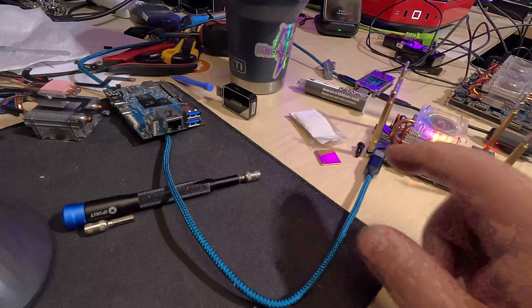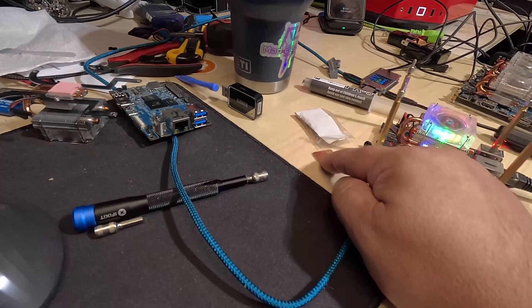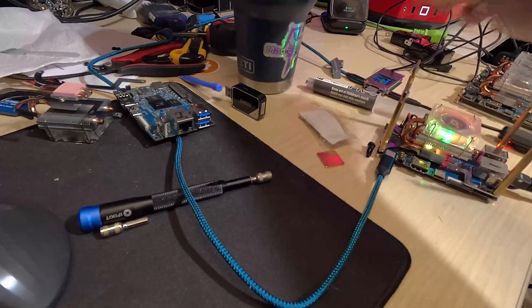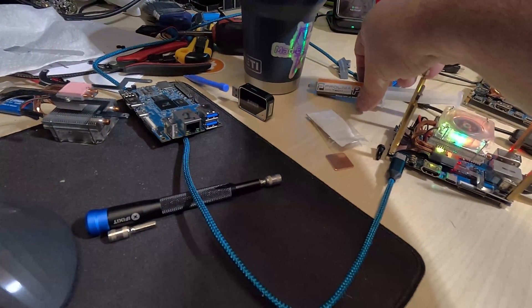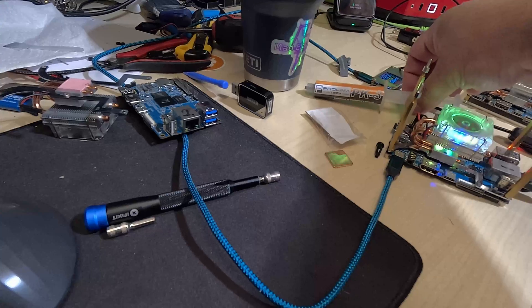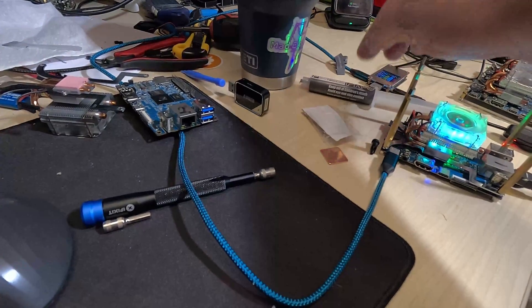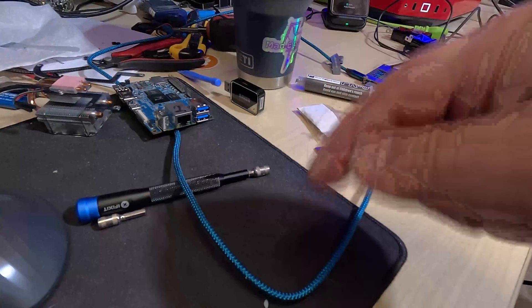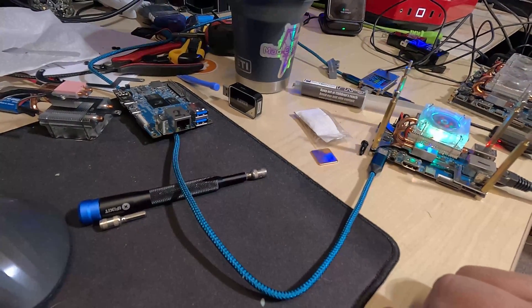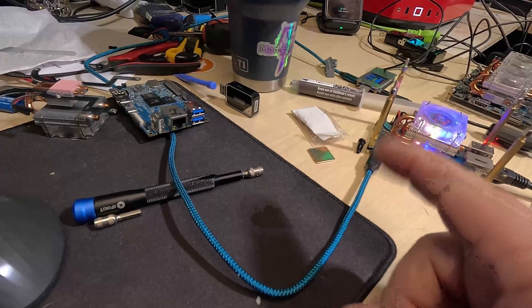I will have links for the correct thickness copper shims and this new Prolima PK-3 thermal paste that seems to work really freaking good down in the video description below. Thanks for watching and I will catch you on the next video.